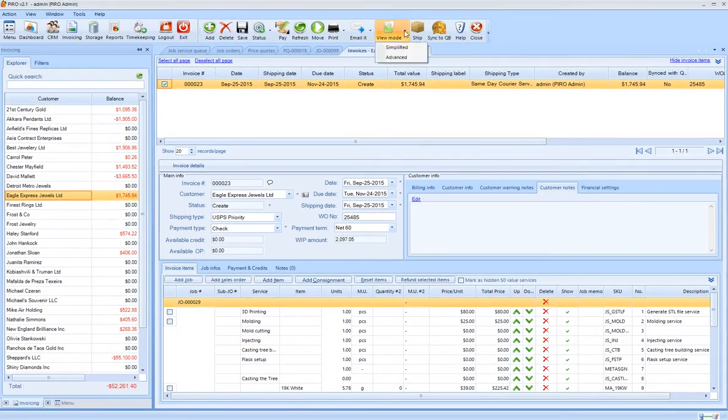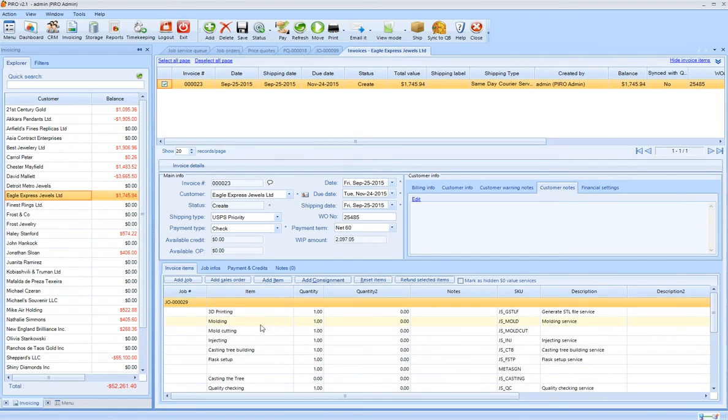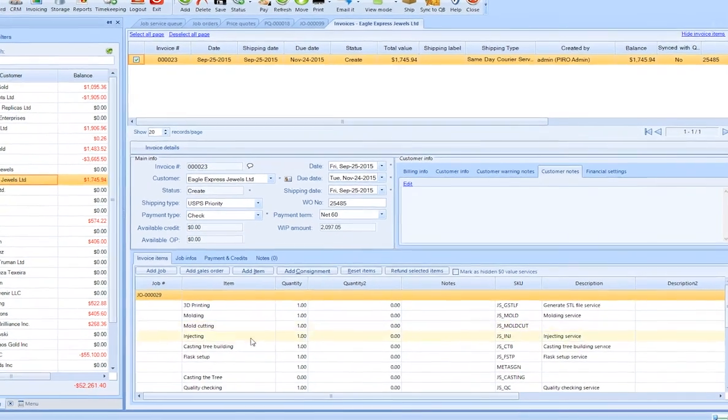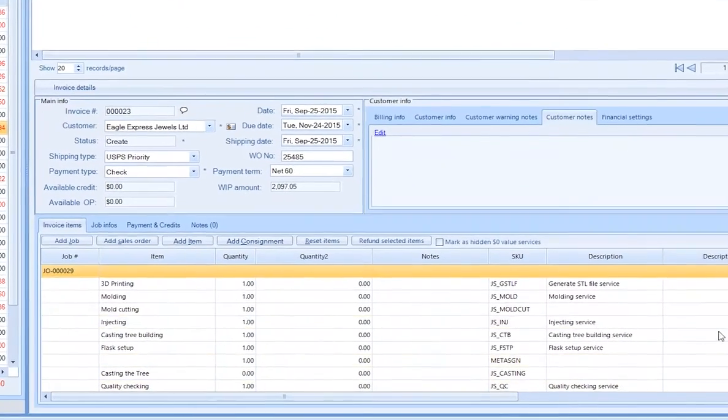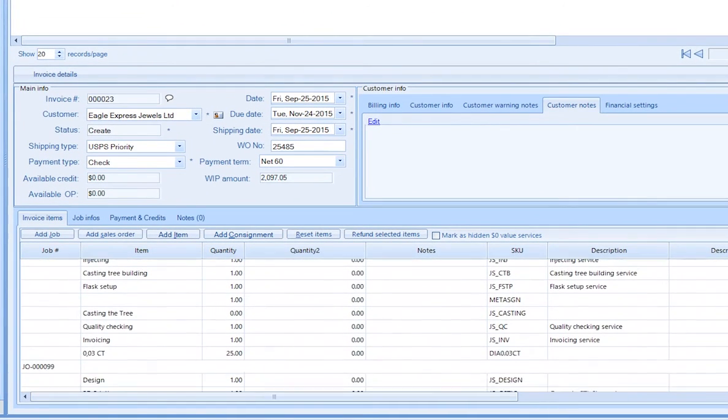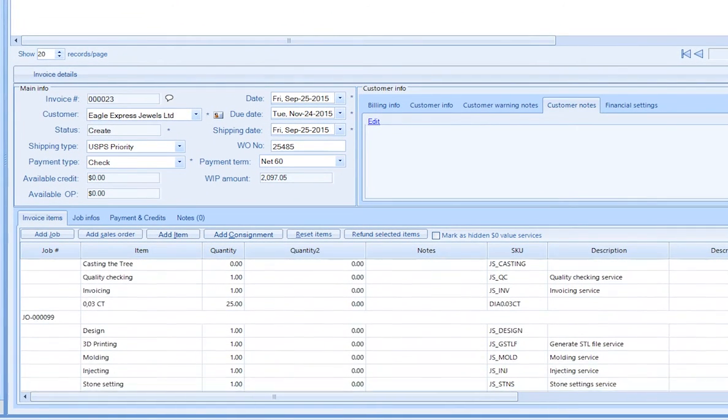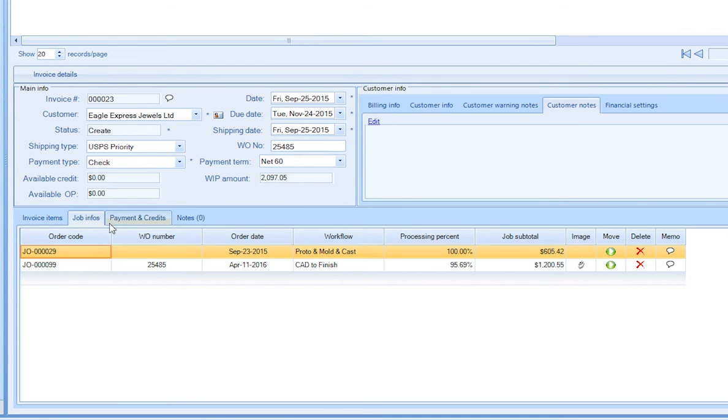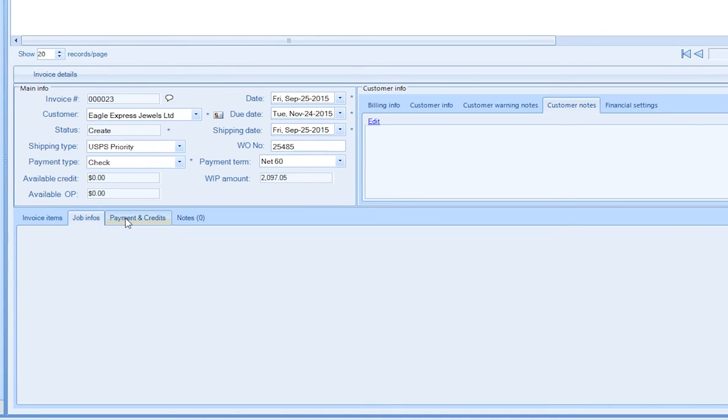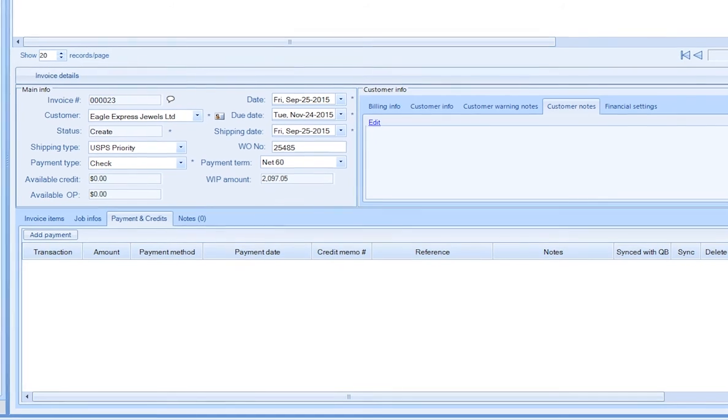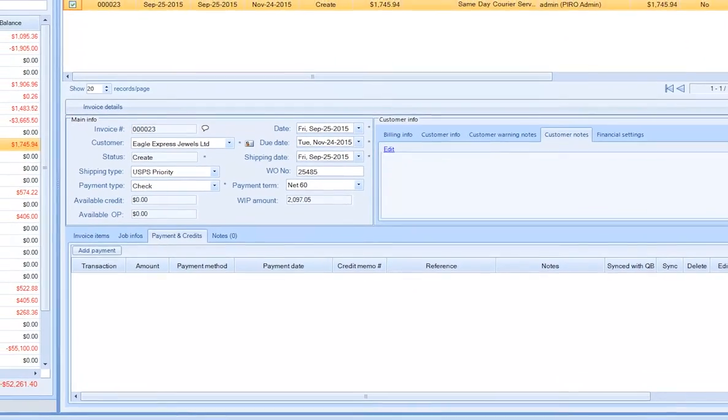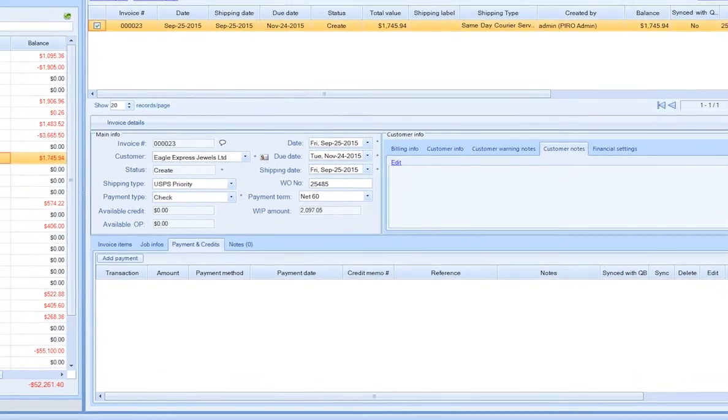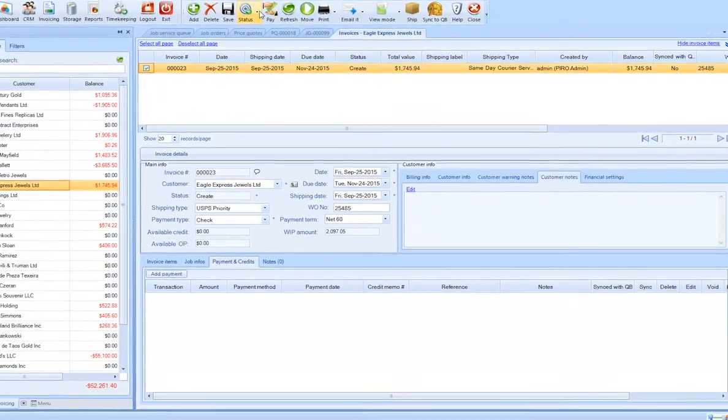You can choose from different view modes depending on how detailed a breakdown you would like to see of the invoiced items. The invoices can be printed or emailed with one click, and shipping label for delivery is generated automatically.